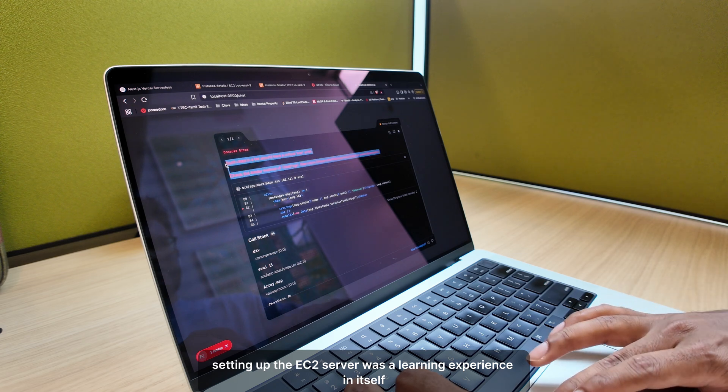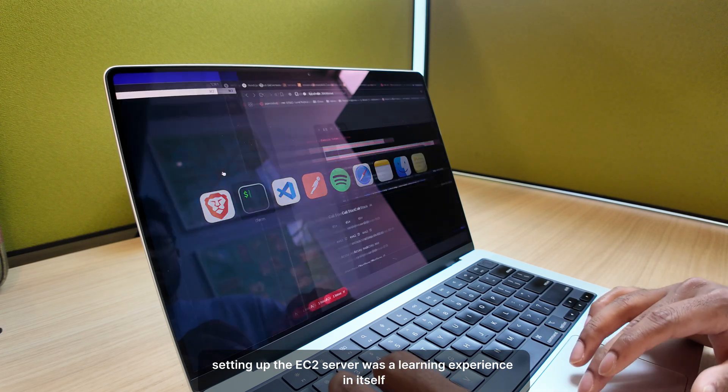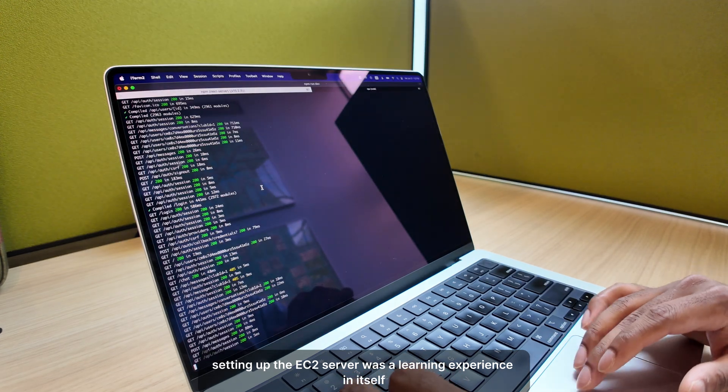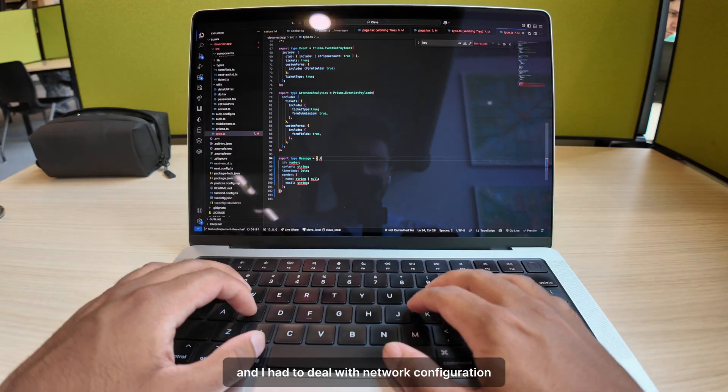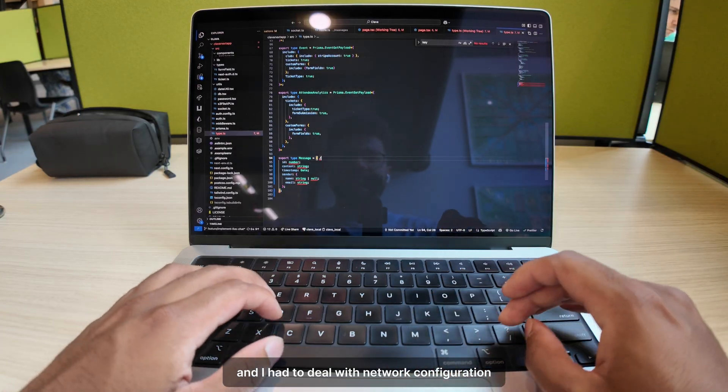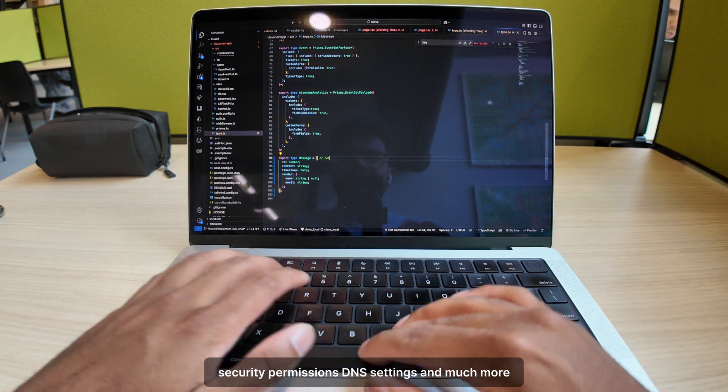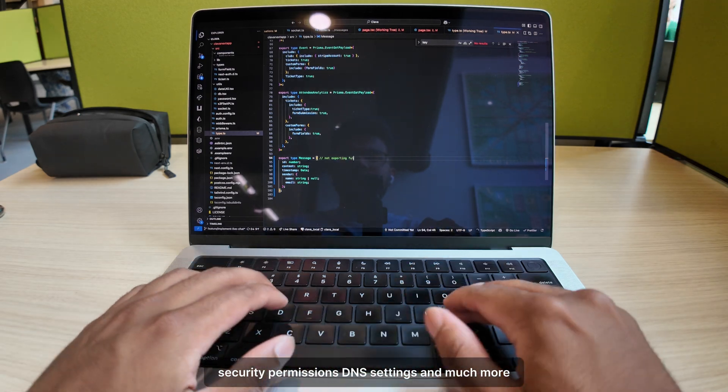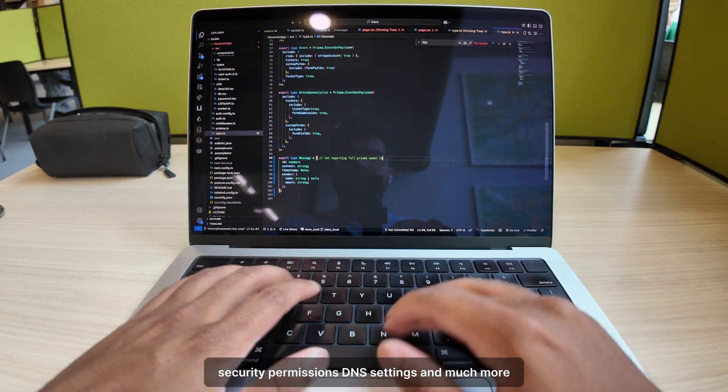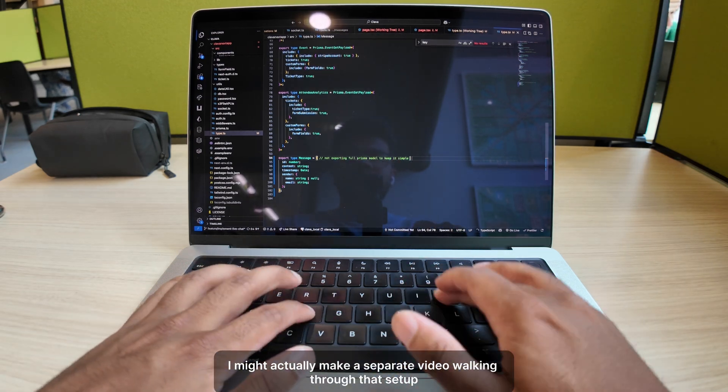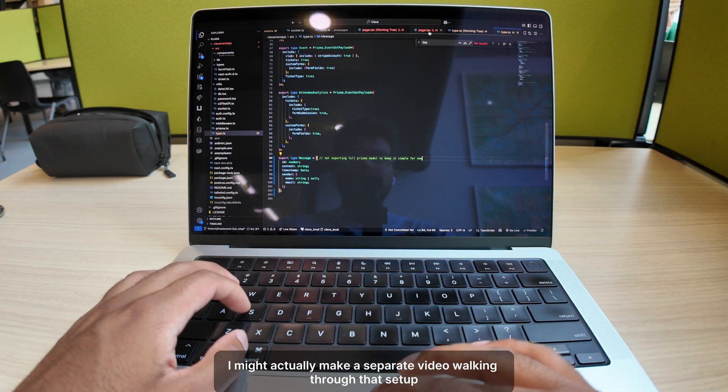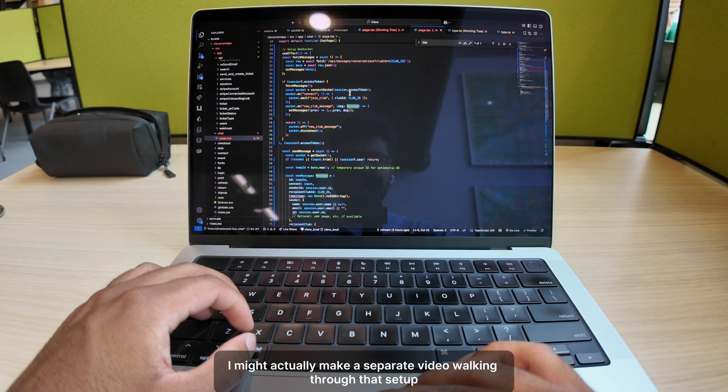Setting up the EC2 server was a learning experience in itself, and I had to deal with network configuration, security permissions, DNS settings, and much more. I might actually make a separate video walking through that setup.